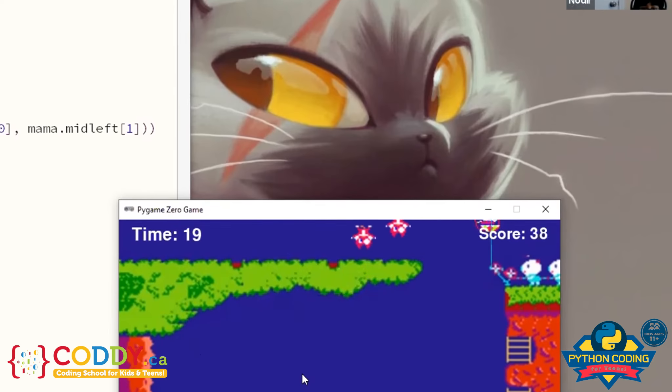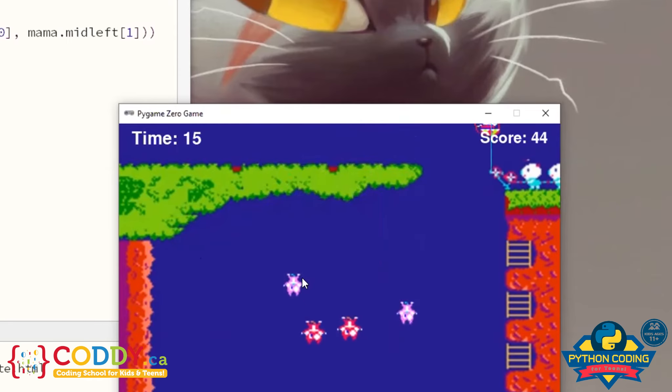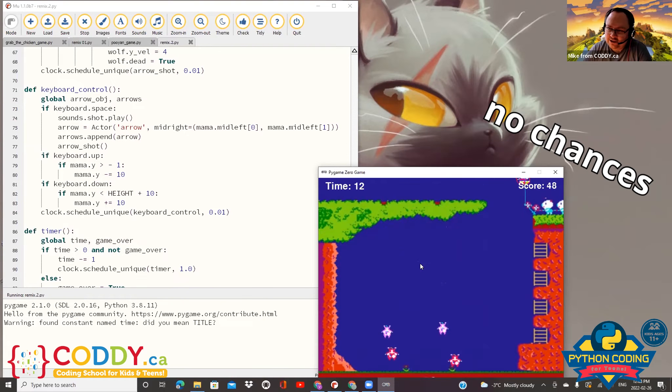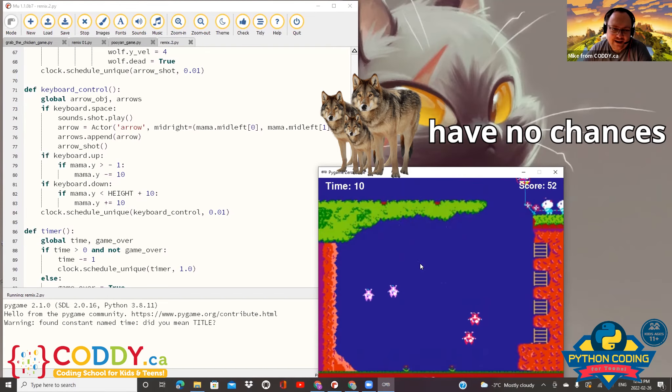Oh my God, you're protecting them in the sky. Okay. No chances, no chances. Wolves have no chances.